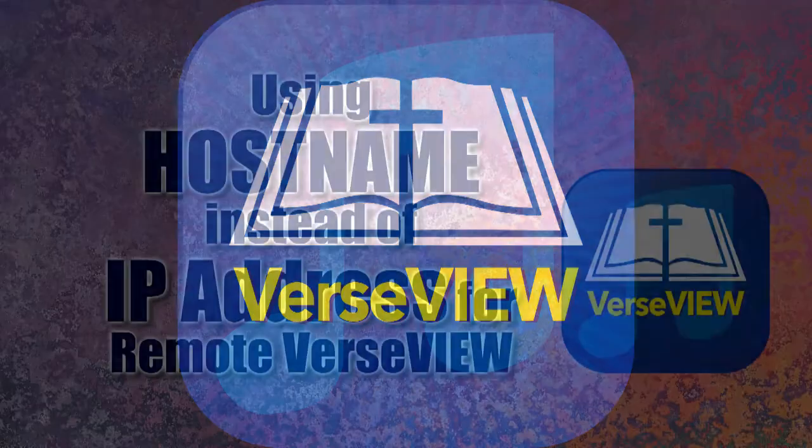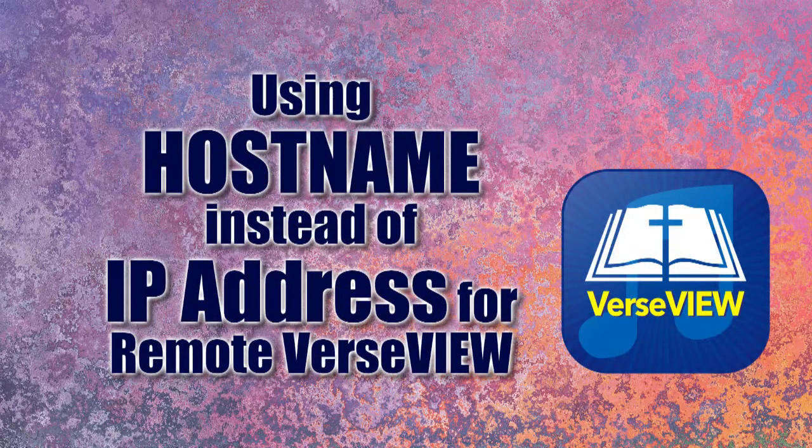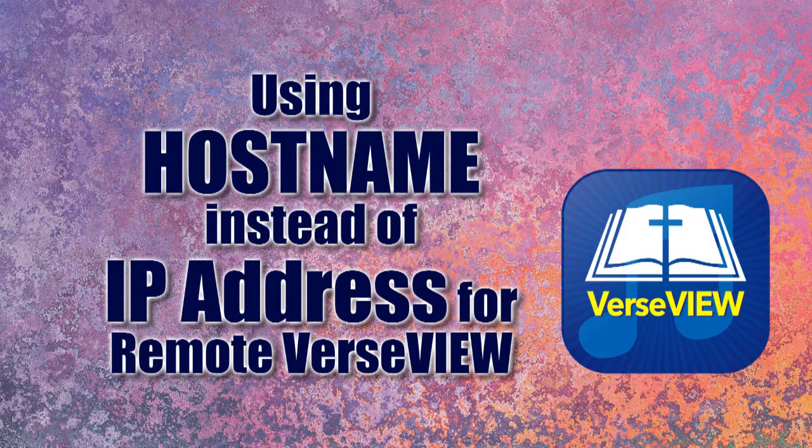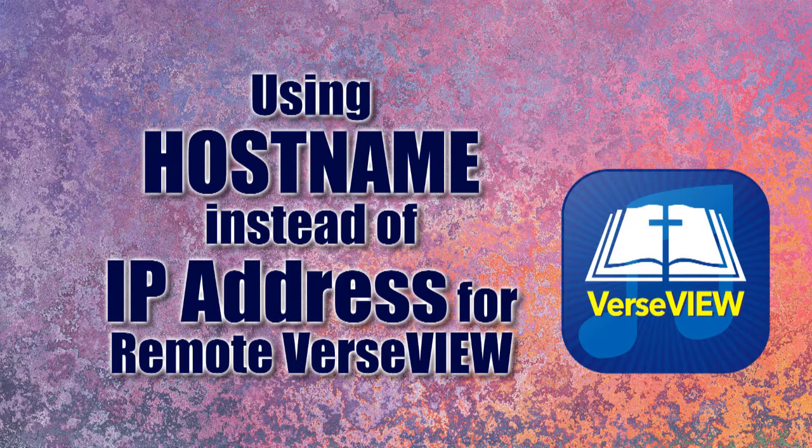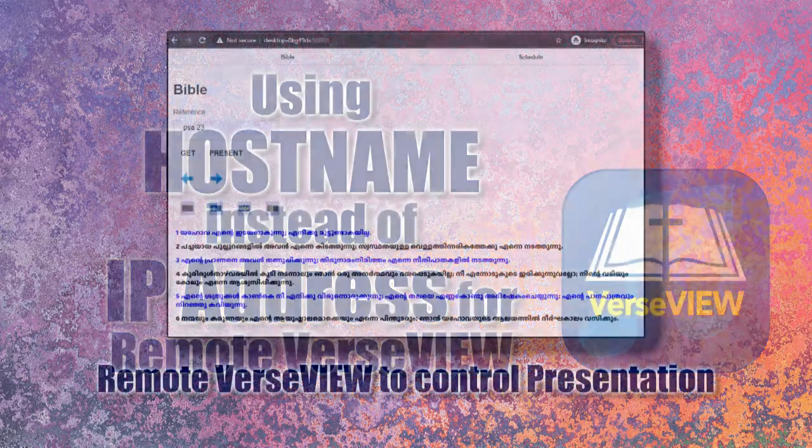Thank you for watching this quick video on using your computer's hostname instead of IP address for Remote VerseView.